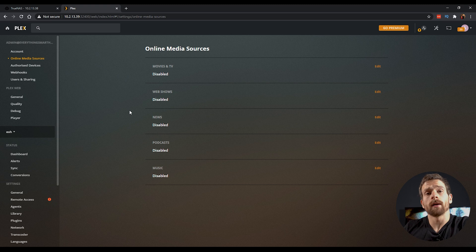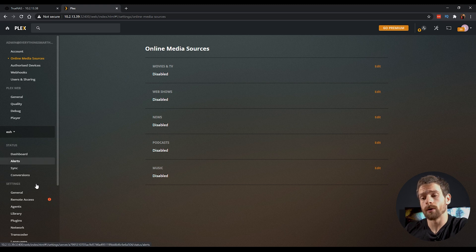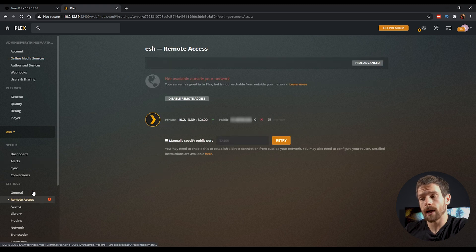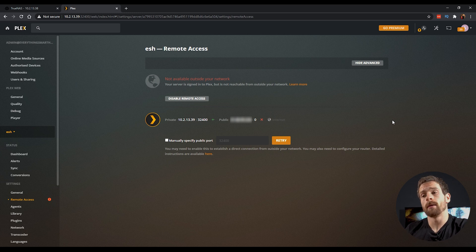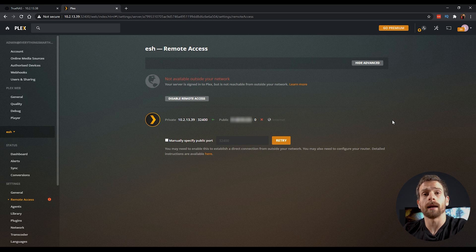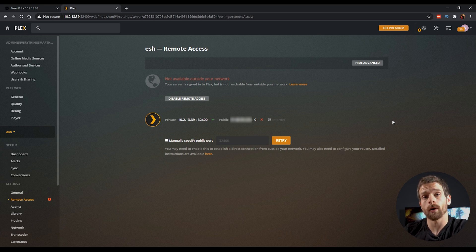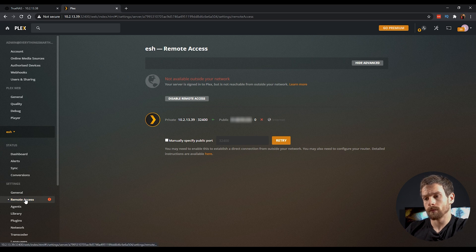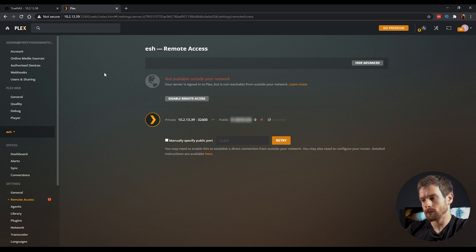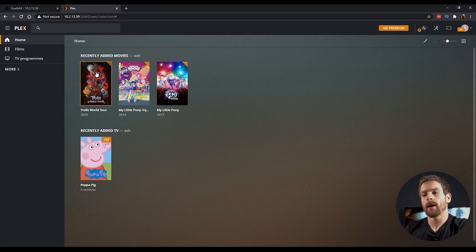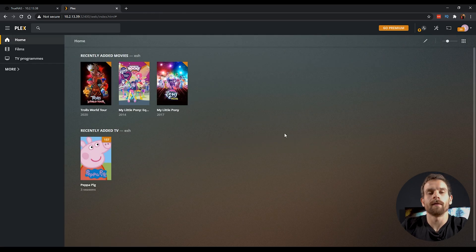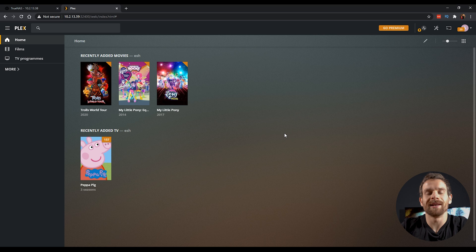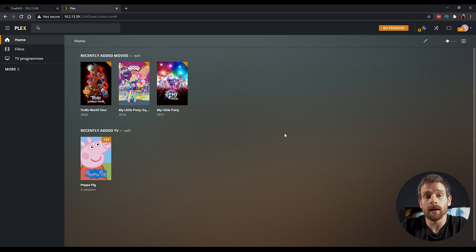One final thing you want to do is probably head down to the remote access menu. I'm going to have mine disabled just because of the way my network is set up but you can enable the remote access here if you want to allow Plex to be visible from outside of your network and use it on the go. But other than that if we head back to the home screen I now have all my favorite TV shows and movies listed in Plex and they're ready to stream down to any device.